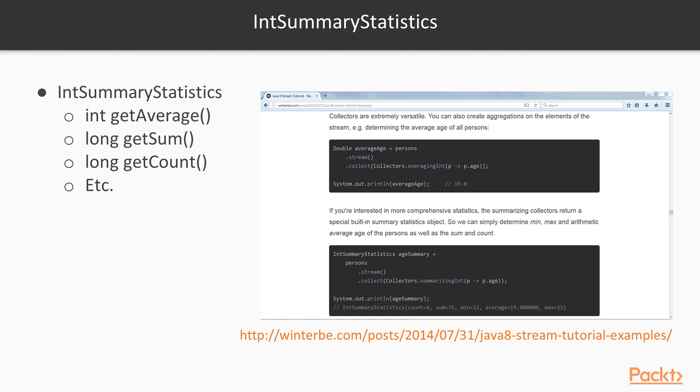Now to look at these int summary statistics, or even the double summary statistics, you'll notice they have a method called int get average, get sum, get count, and a number of other getters that you can use to evaluate the statistical properties.